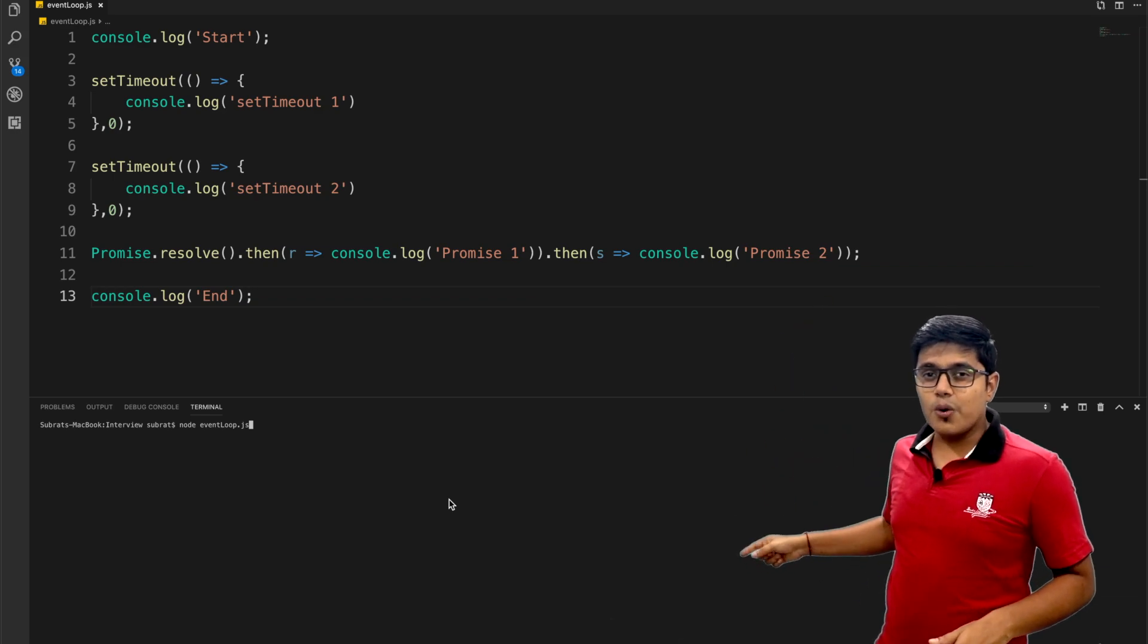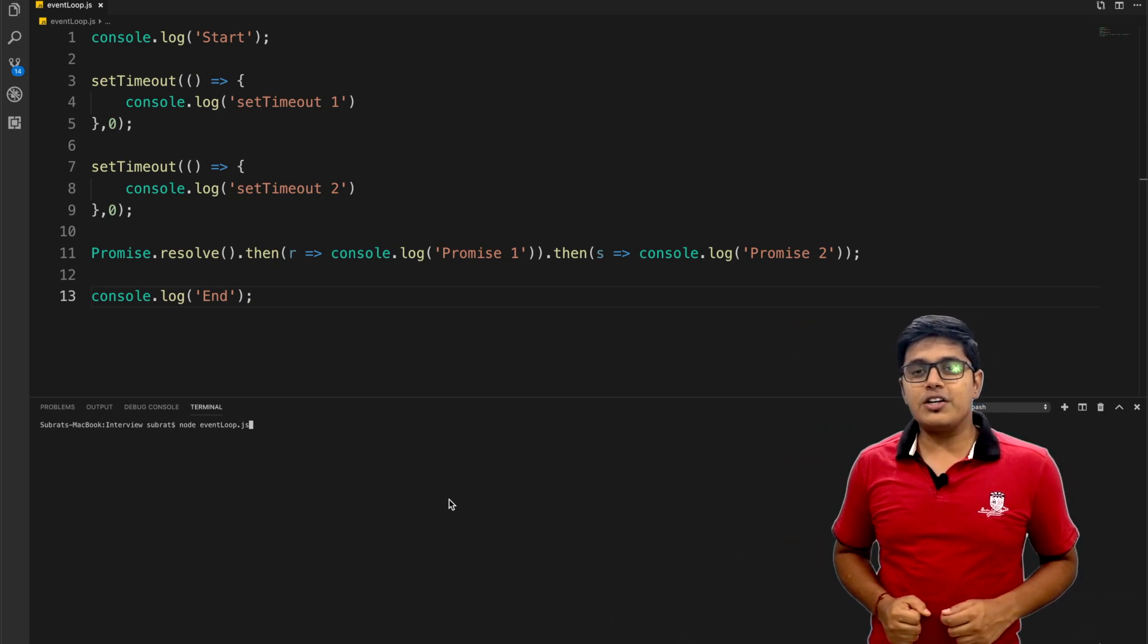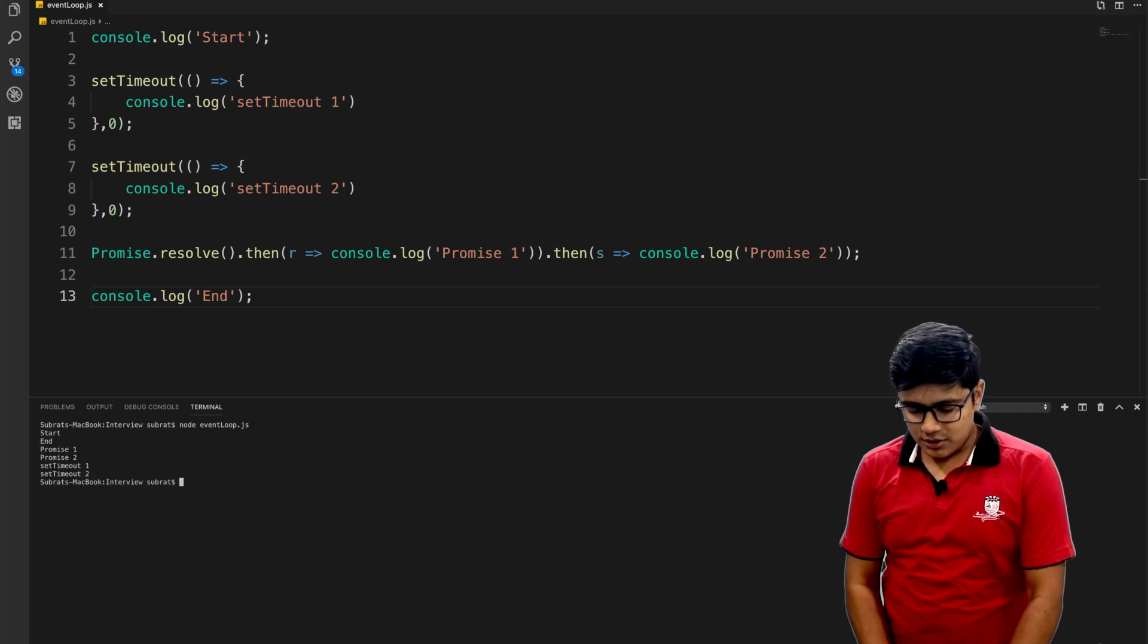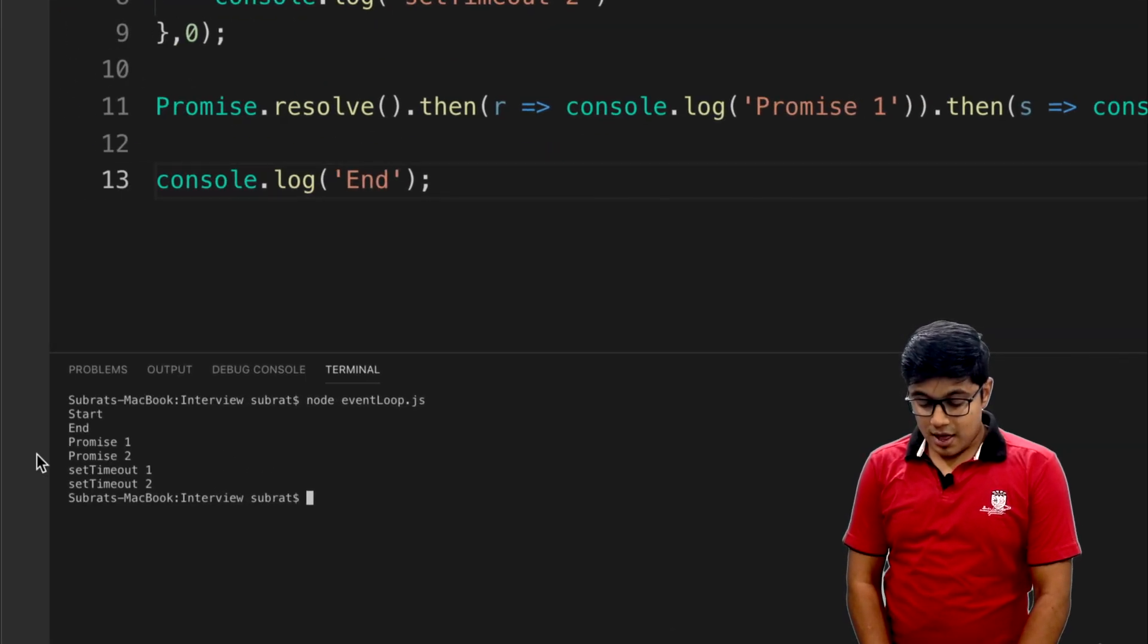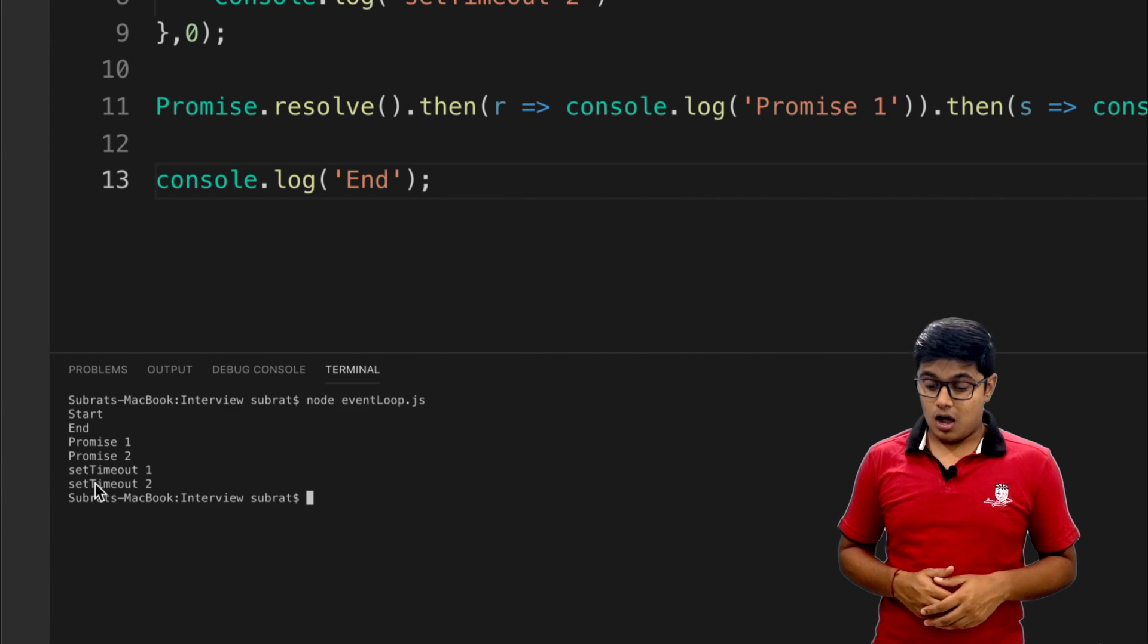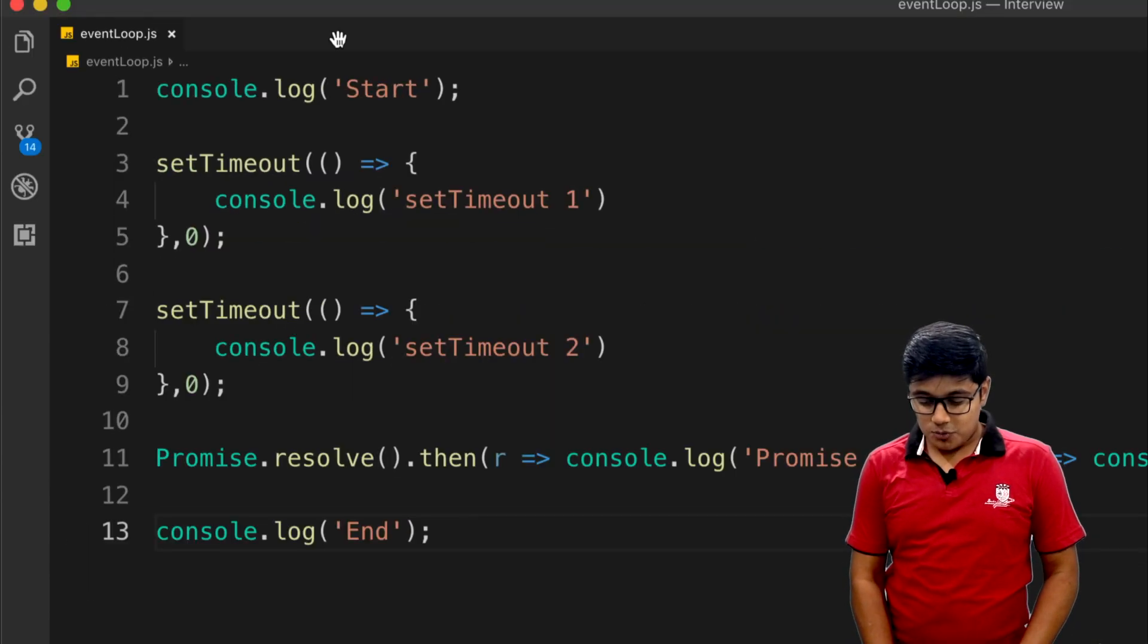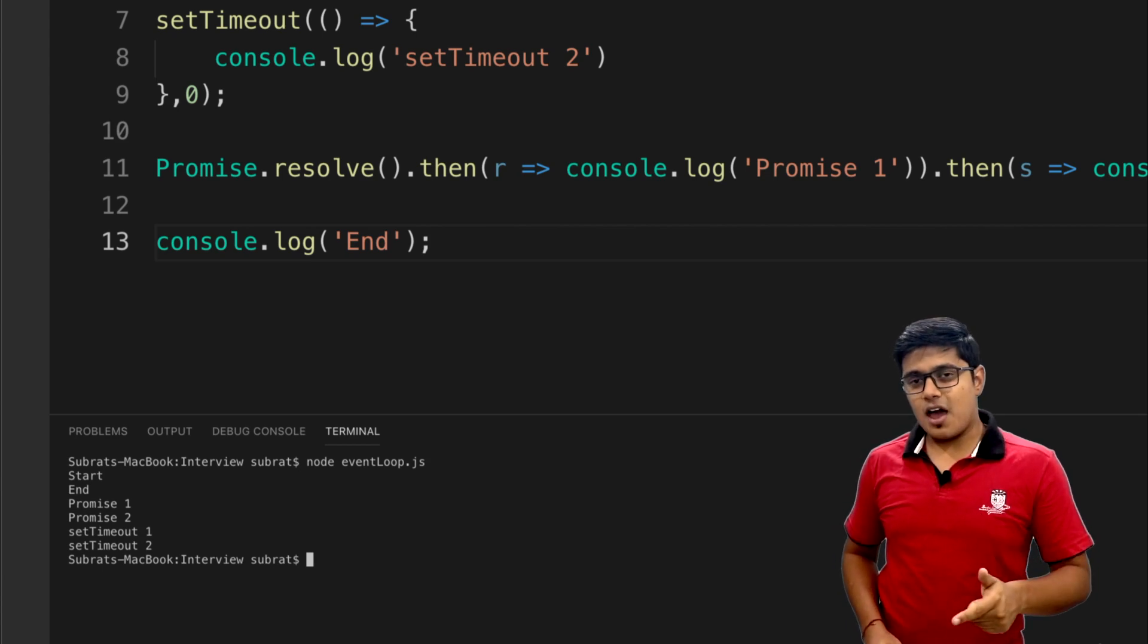What is the output of this code? Please pause the video and try. Now I'm going to show you the result and you may wonder what this would be the output. I will explain why this happened.